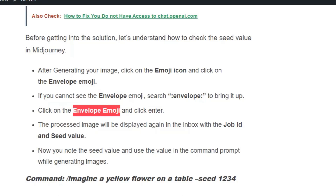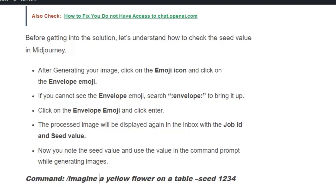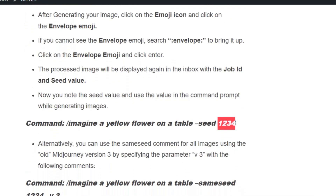Note down the seed value and use it in the command prompt while generating the image. For example: slash imagine, a yellow flower on the table, hyphen hyphen seed, followed by the seed value — so that you will get images with slight differences.